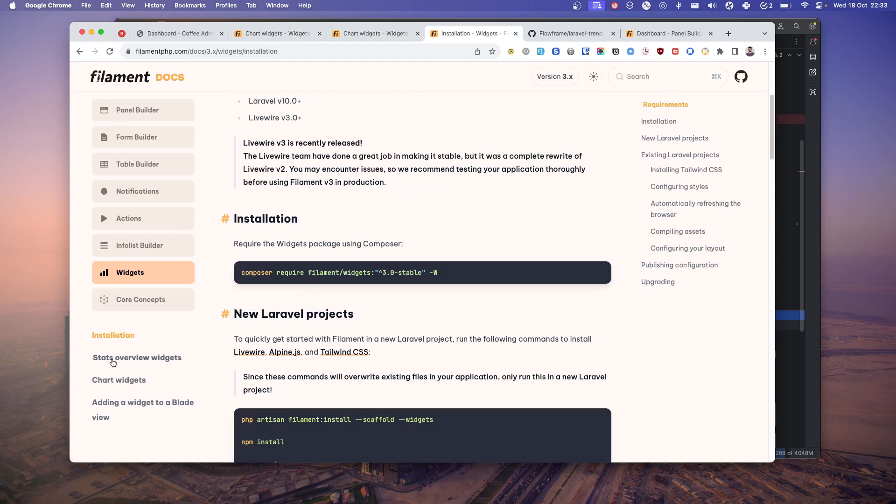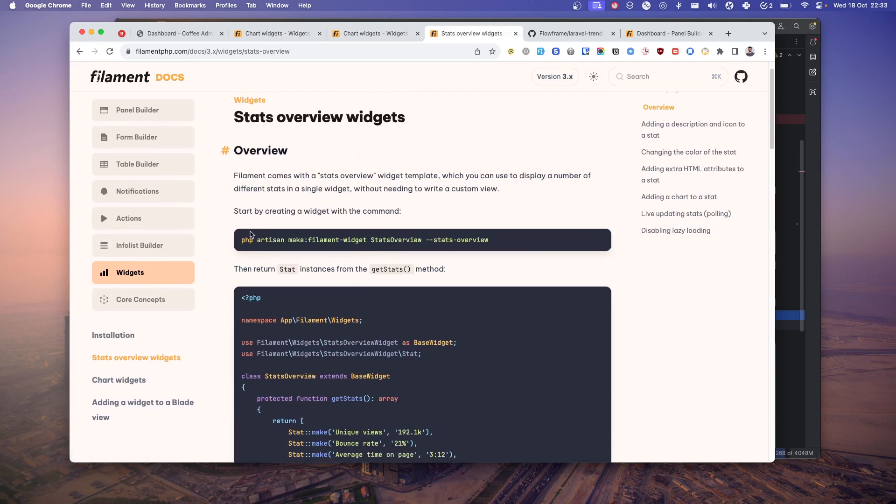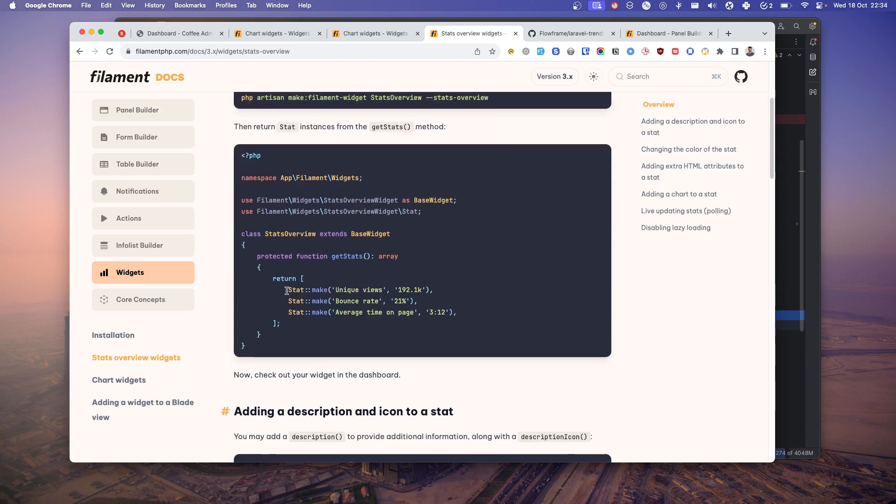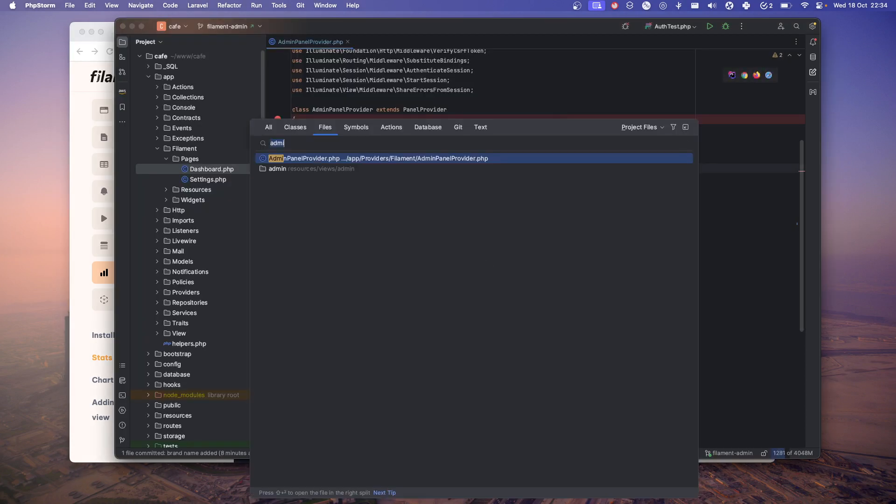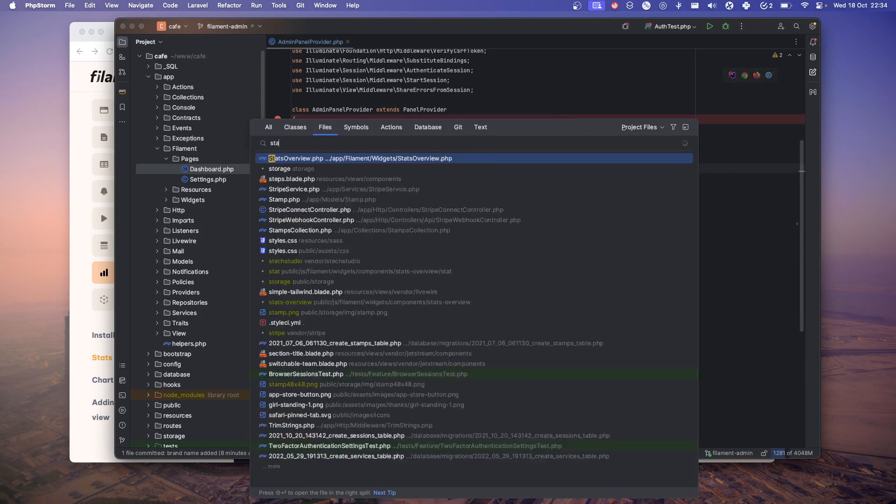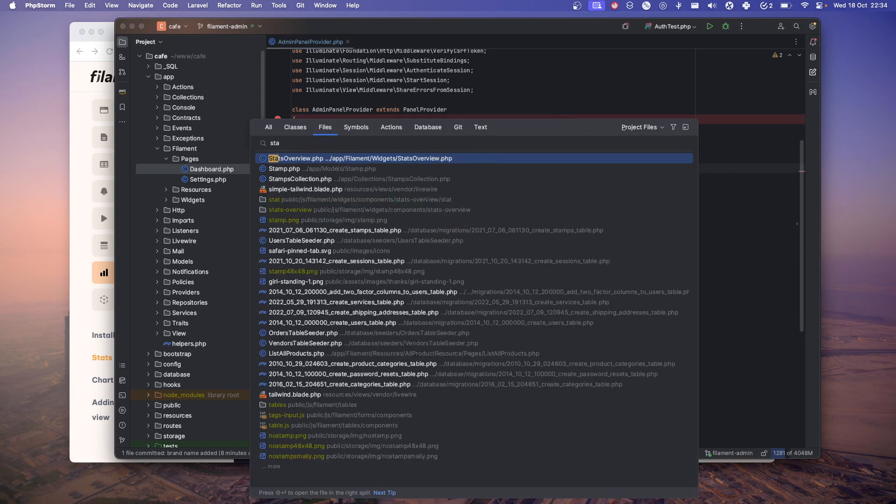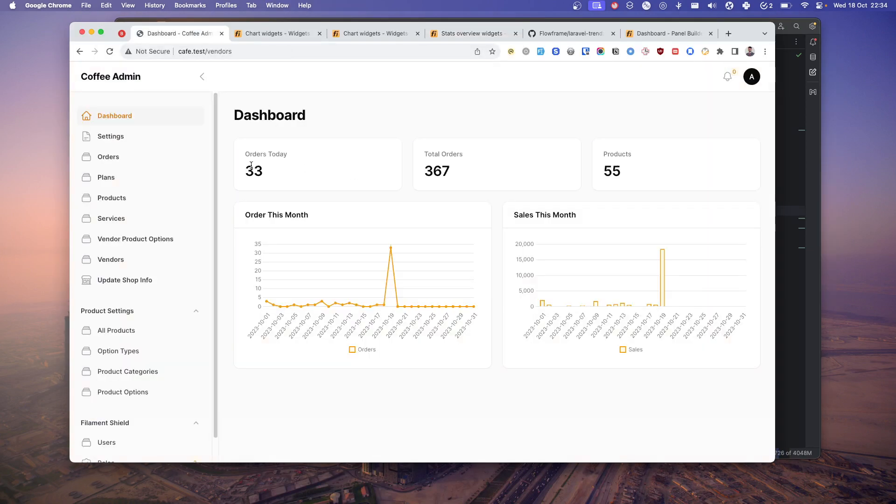For that, just go here, create a new stat overview widget, and just put in these things. Just copy over these and you'll get these. Let me show you my stats widget stats overview.